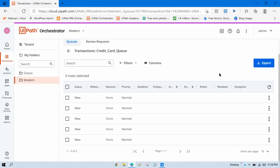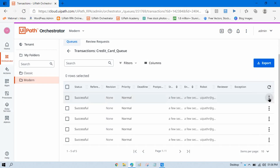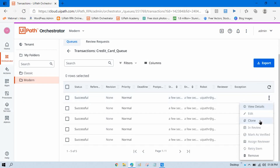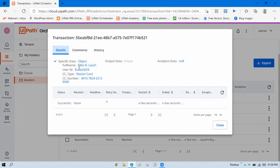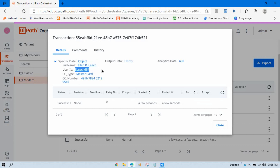If you see in your queue and click on View Details, you can see now anyone who has access to this queue can see this data — full name, user ID, credit card number. But I don't want to show these details to any other developers or any other person.